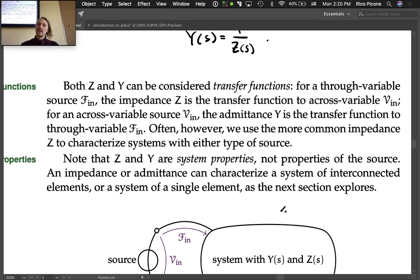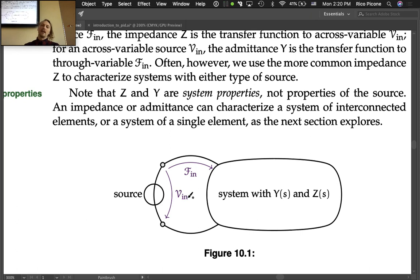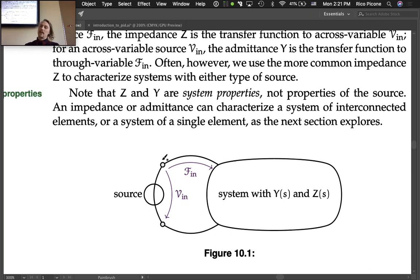Impedance and admittance can characterize a system of interconnected elements or a single element. If you connect an across variable source to a system with very low impedance, a large through variable will flow. With very high impedance connected to that same source, only a very small through variable will flow.